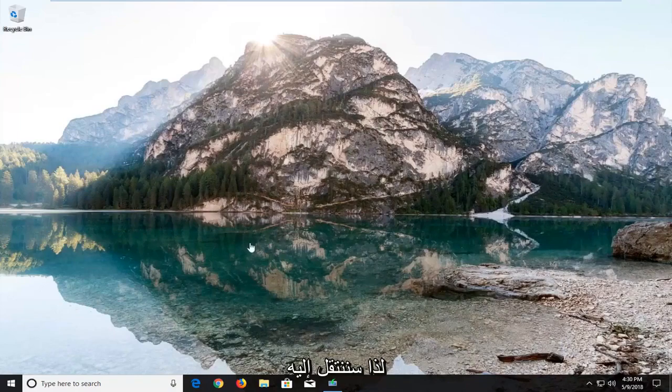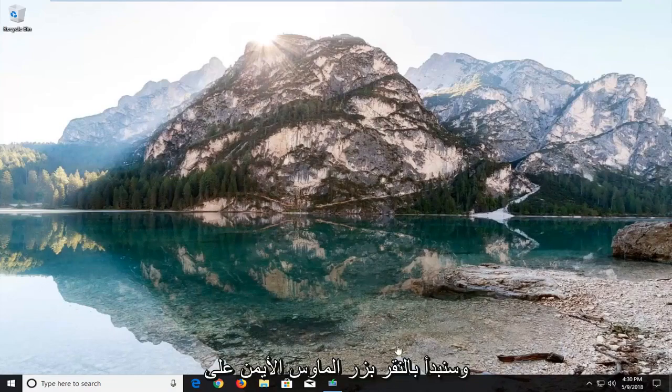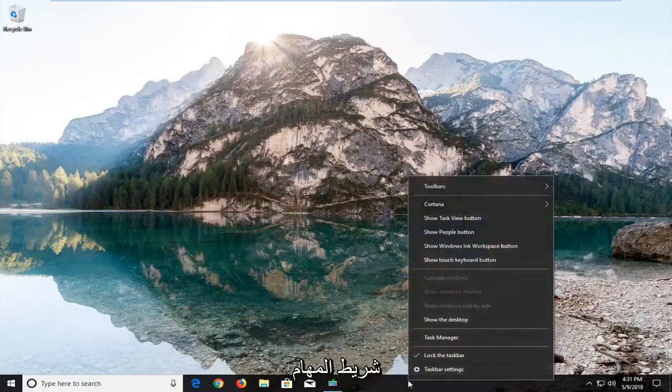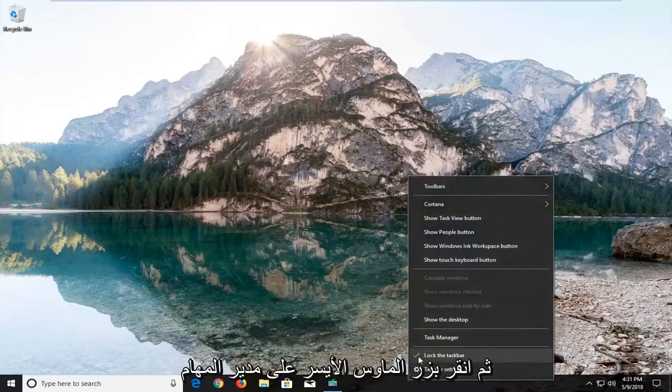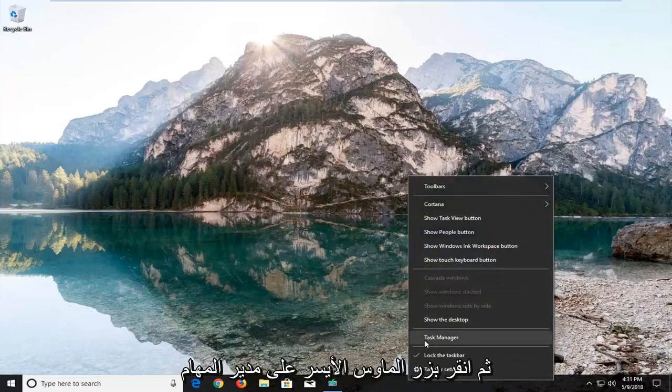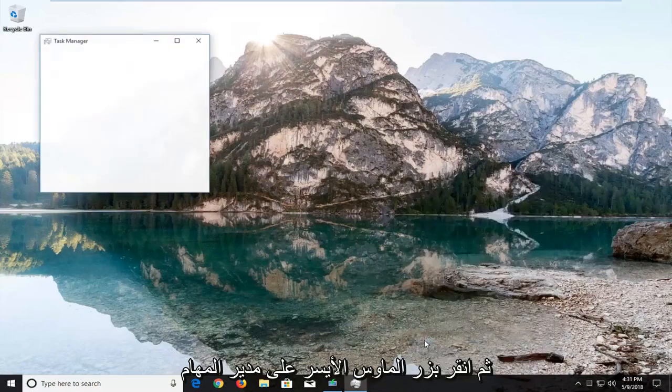So we're going to jump into it and we're going to start by right-clicking on the taskbar and then left click on Task Manager.